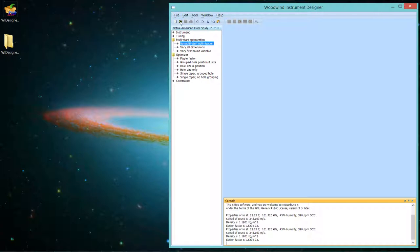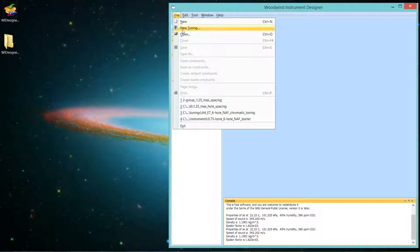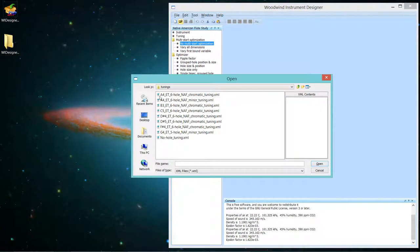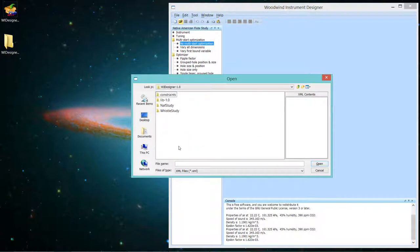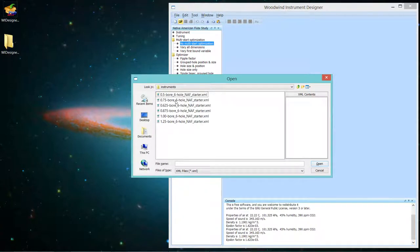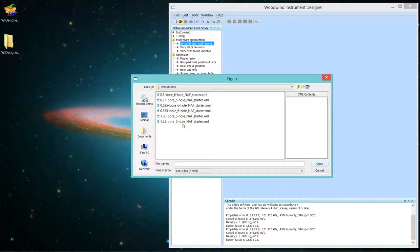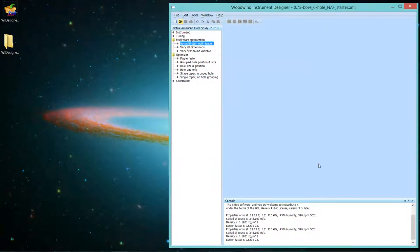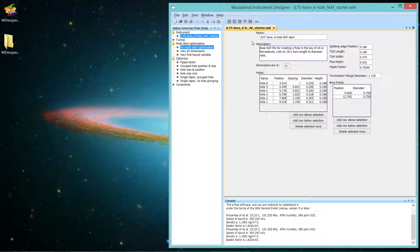Let's open an instrument. So either from the menu or from the toolbar, I'll hit Open. The program comes with a lot of sample files for the Native American flute. Let's go back to the desktop and find them the hard way. WI Designer, NAF Study, and Instruments. I've supplied you with starter instruments with bore diameters from a half inch all the way up to an inch and a quarter. If you want any others, you can certainly make them. All of these are six hole flutes. If you have a different number of holes, you can make instruments with any number of holes you want. Let's open up the .75 inch bore. And it says it should make an A4 flute. So we open it up.